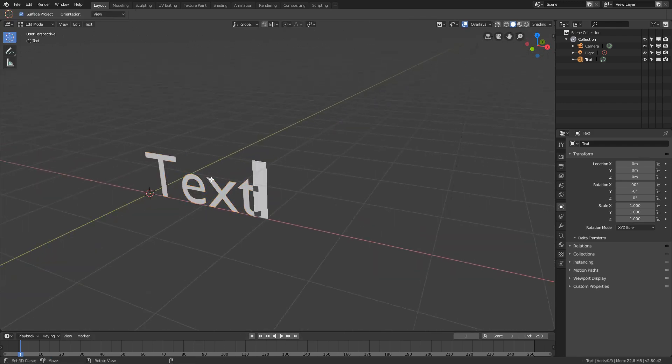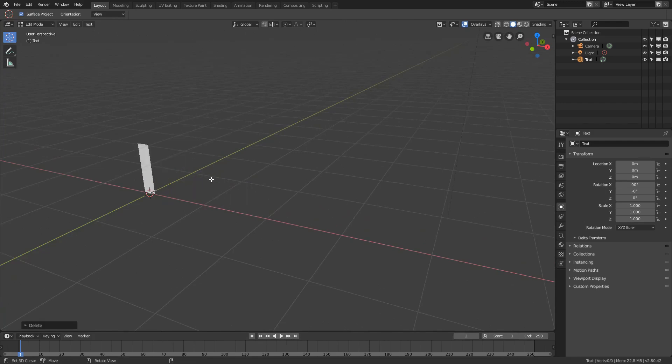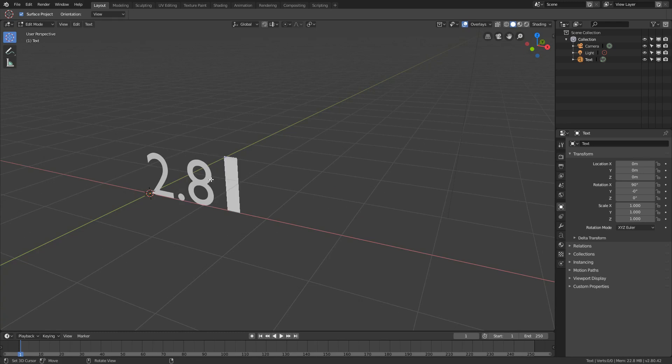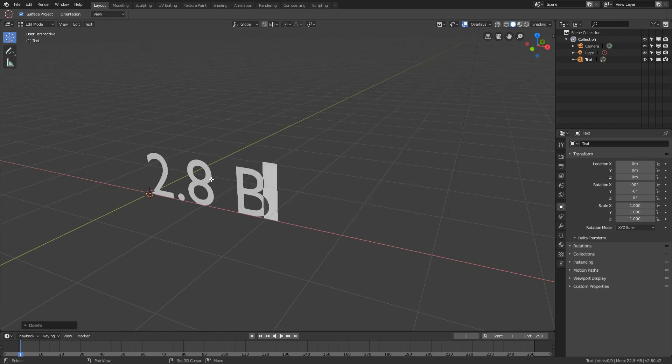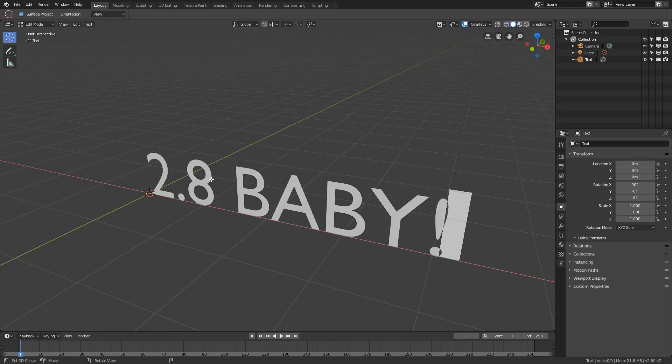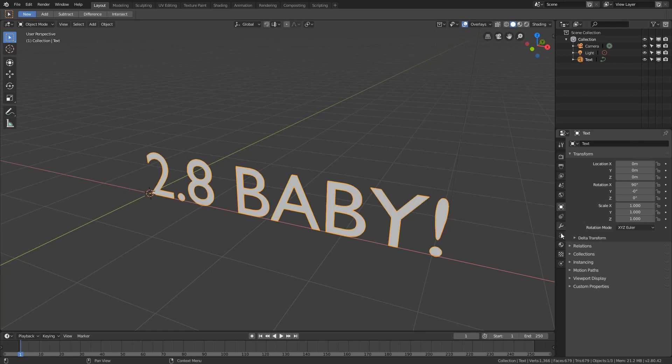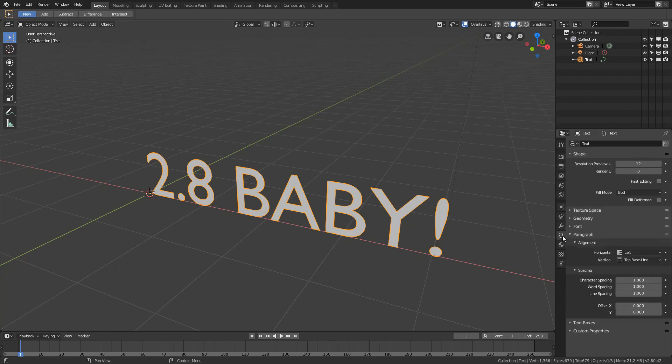My old habit was obviously right clicking everything to select. Now that brings up a different menu, a contextual menu so you can do different things. We're not going to use that yet, but we will actually use that during this tutorial. So with the text object, we'll just put in some text. We'll go 2.8 baby.